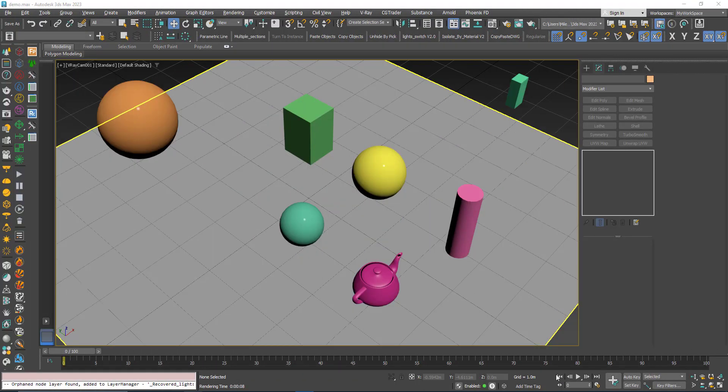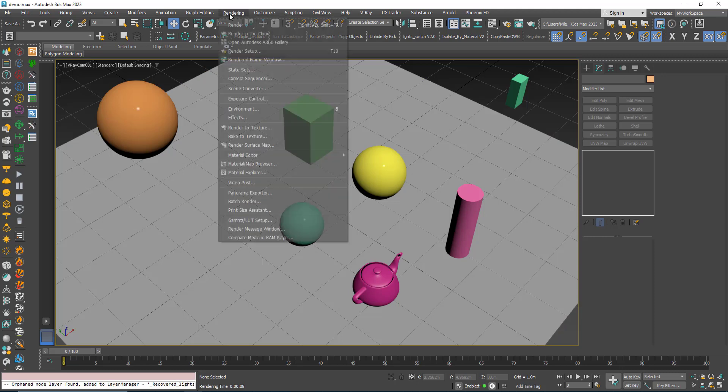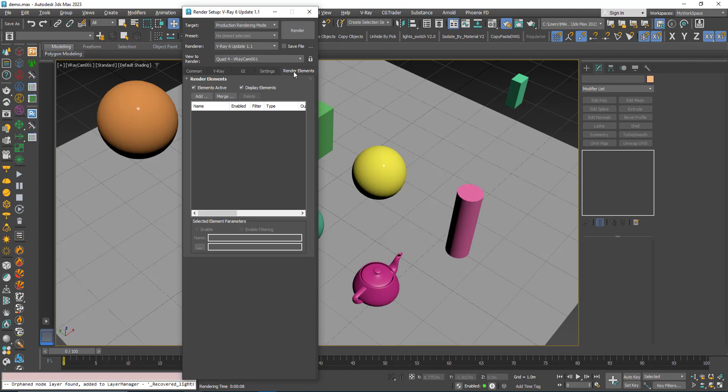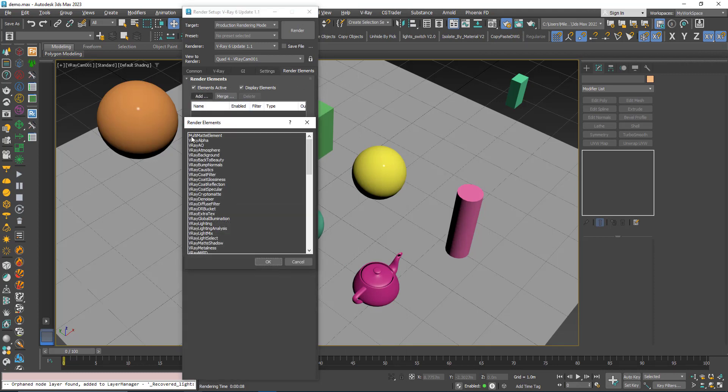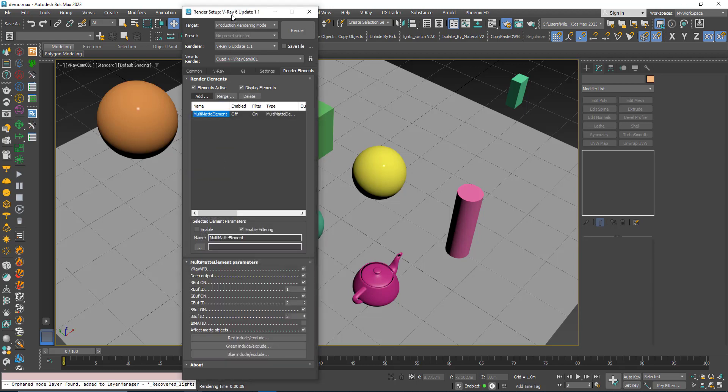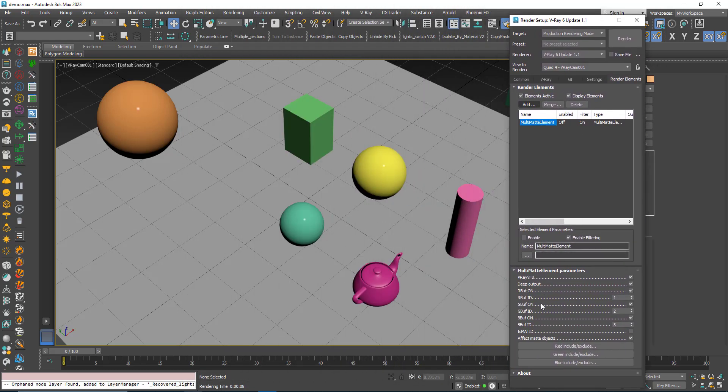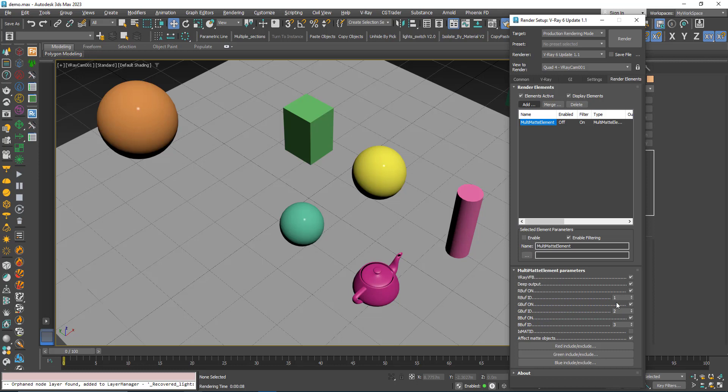Okay, from the render setup, render elements, we add the multi-mat element. Here we have the red, green, and blue channels. By default we have these object IDs of one, two, and three. We can also use the material ID, but by default it's the object ID that is used for the masking. We don't need to use one, two, and three for the object IDs and they don't need to be in sequence, but I will keep those numbers for now.